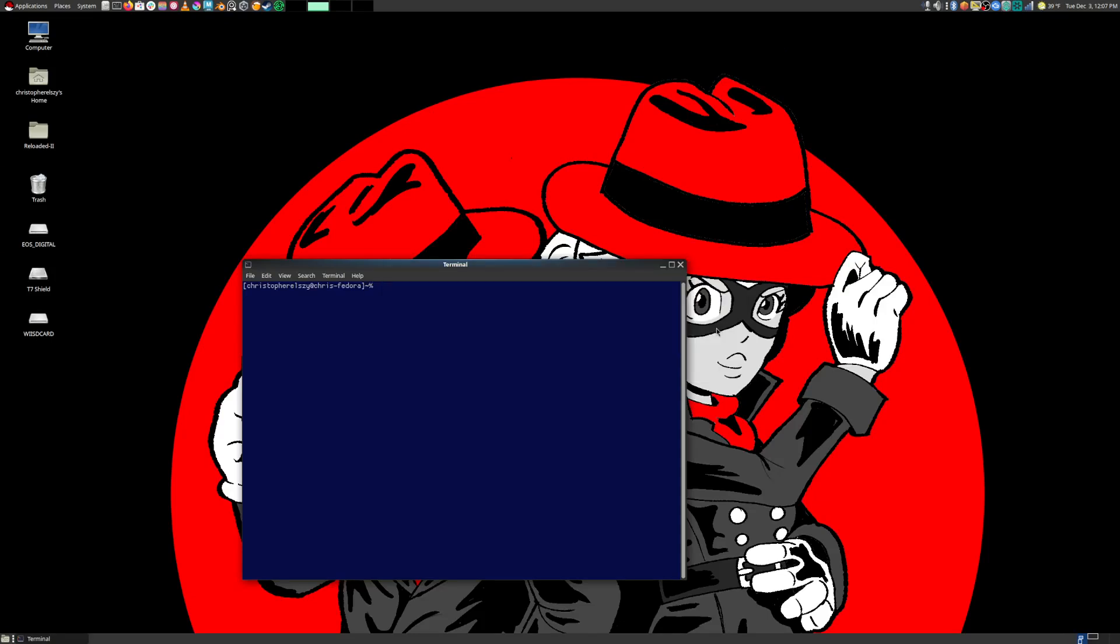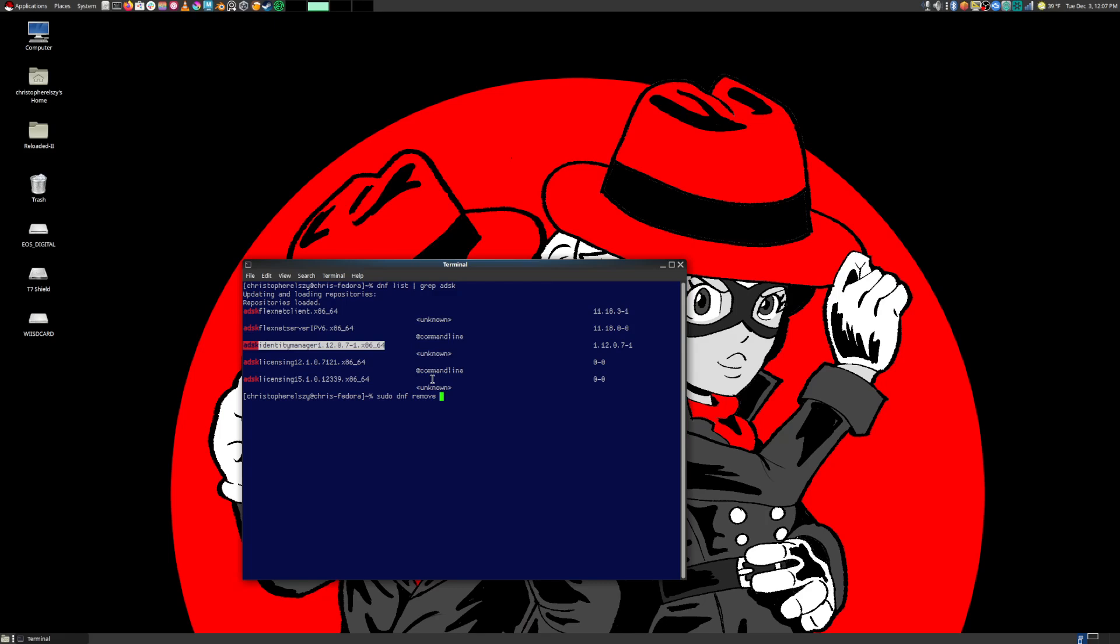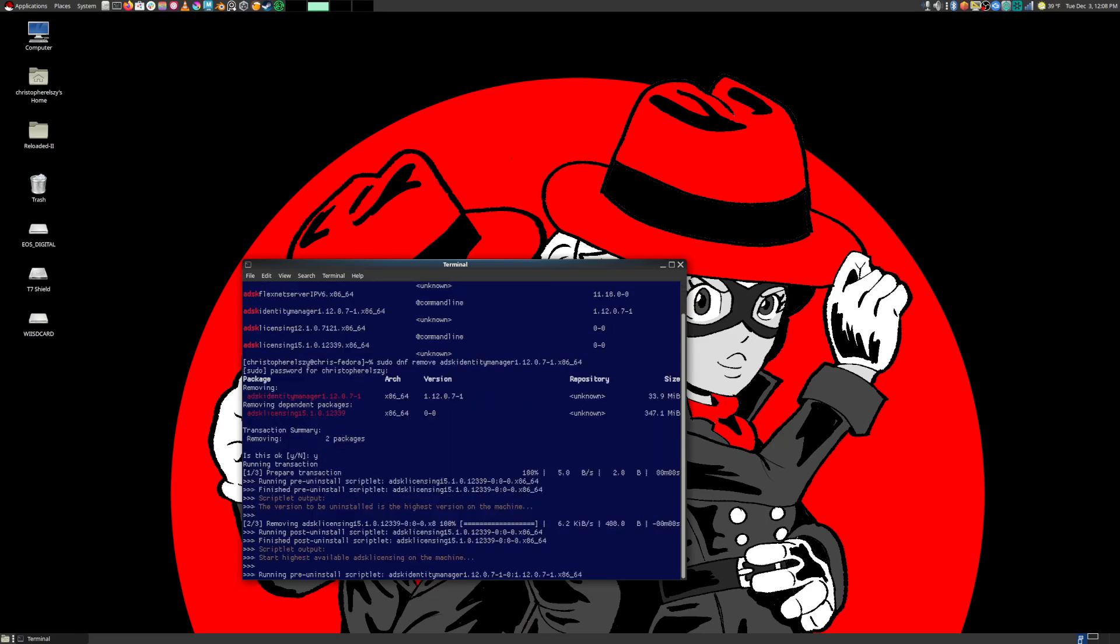So then if we go here, how do we actually solve this problem? So it's a pretty simple fix. It took me a bit to find out, but all you have to do is using your package manager, you're going to have to find out where the identity manager is. So if we do a DNF list grep, do ADSK, this will list all the Autodesk stuff relating to the DRM. The last thing in here that's supposed to be here is ADL maps, but that is not relevant to what we're doing. It all has to do with this identity manager. So all we need to do is a sudo DNF remove and then highlight this, paste it in, type in my super secret password, and then it's going to remove the identity manager from our system.